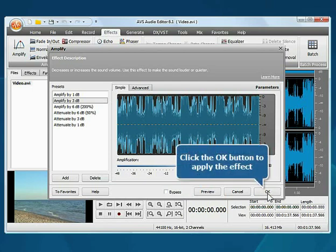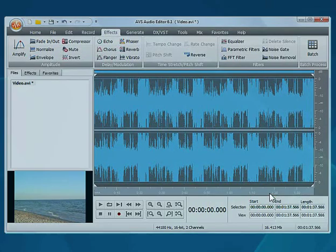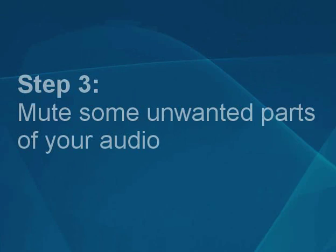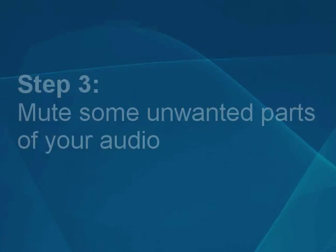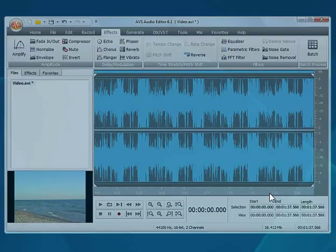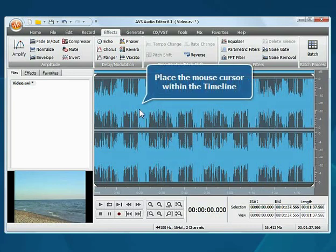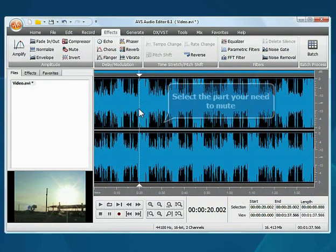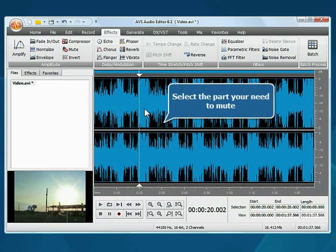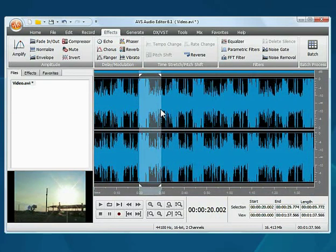Step 3: Mute some unwanted parts of your audio. Place the mouse cursor within the timeline at the beginning of the part you want to mute. Then, without releasing the mouse button, move it to the desired position.